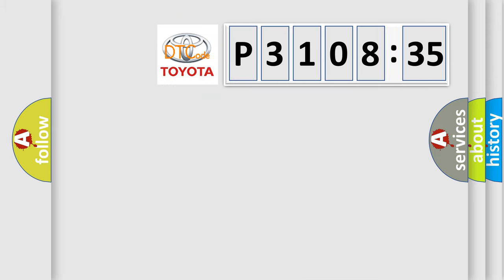So, what does the diagnostic trouble code P3108535 interpret specifically for Toyota car manufacturers?